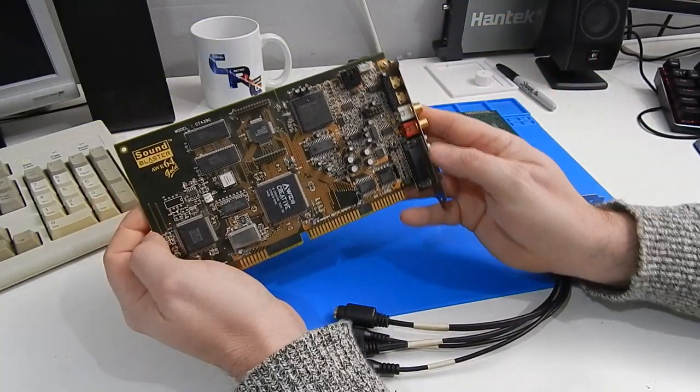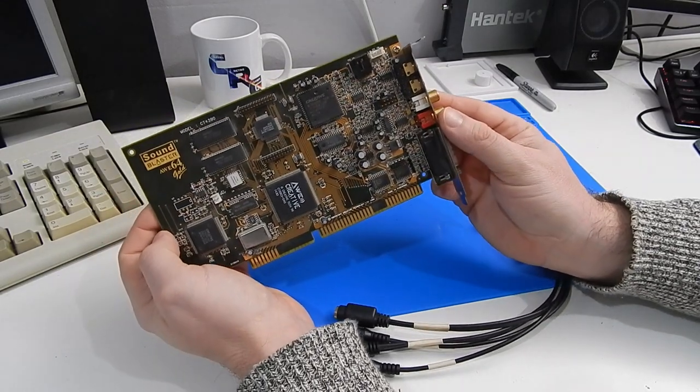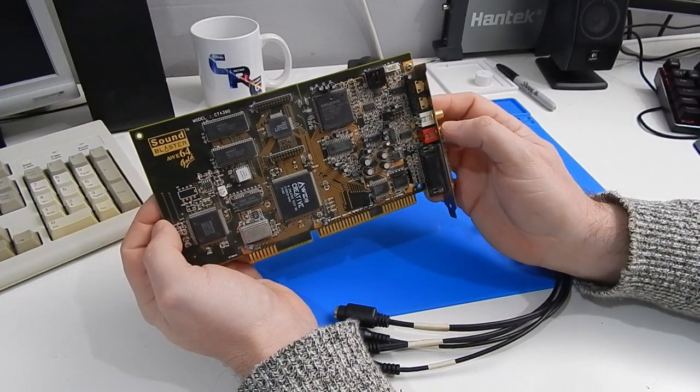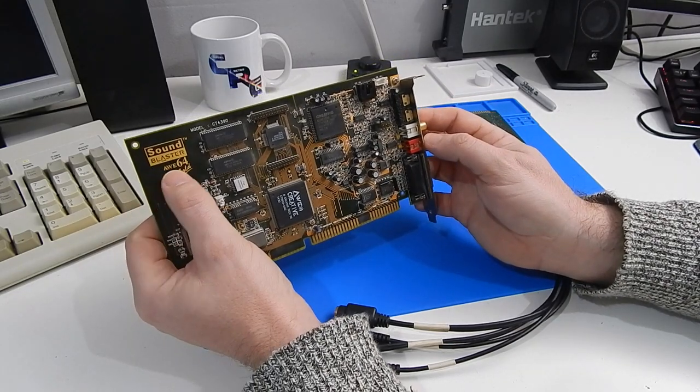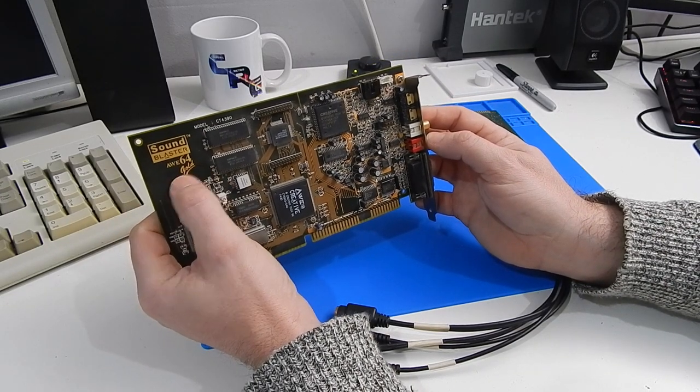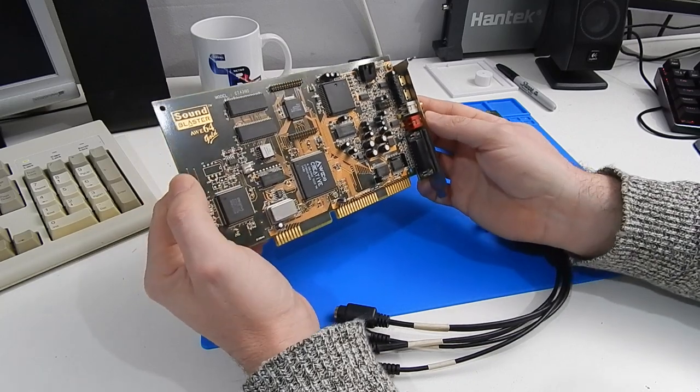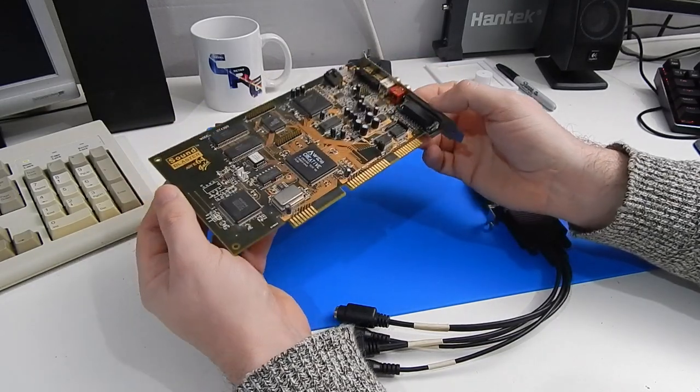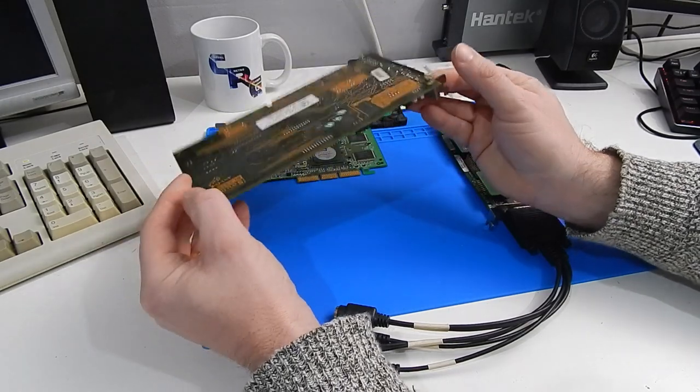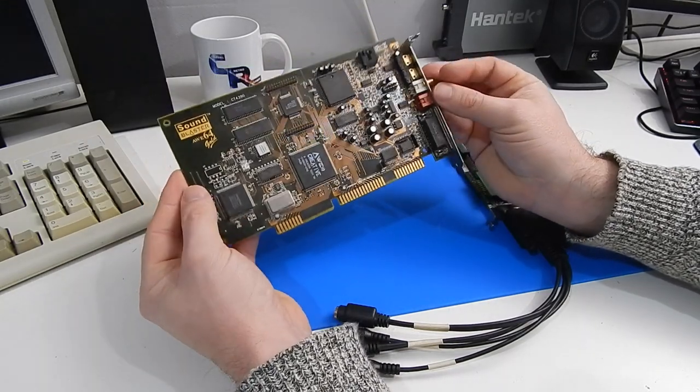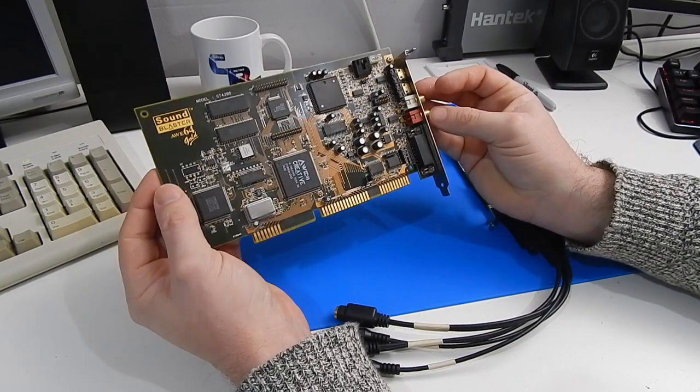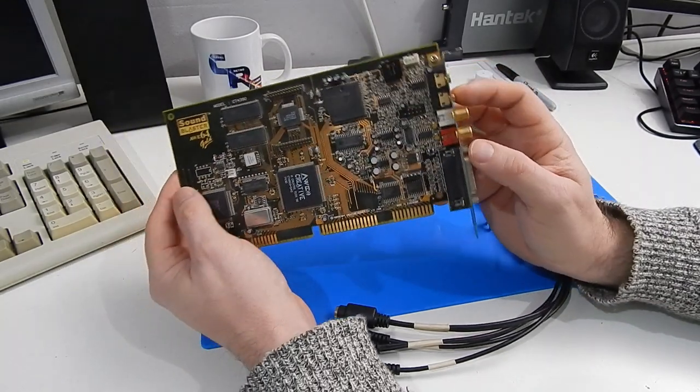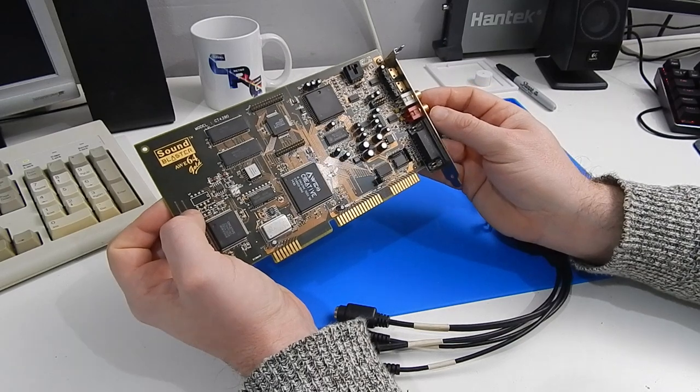So if a Gravis Ultrasound was not enough in terms of awesome sound cards, he also sent us this—Sound Blaster AWE 64 Gold. What an absolutely beautiful sound card. And I've been busting to try this out. So I think what we'll do is dig out one of our old systems that we put together earlier in the year, install this and see what it sounds like.